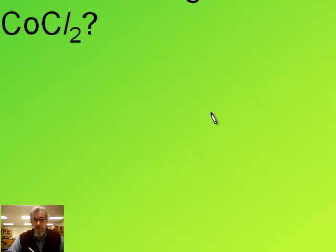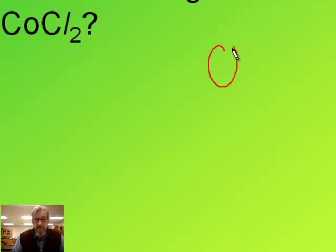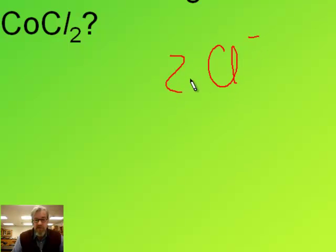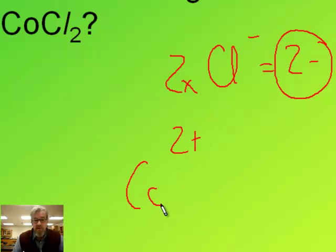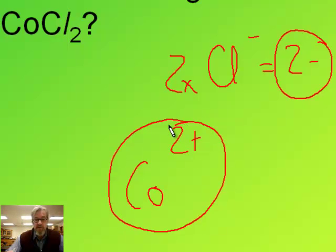Try this one: what's the charge on the metal in CoCl2? Chloride is one minus because it's a halogen. There are two of them, so that gives us a total charge of two minus. The cobalt must provide a two plus charge, so our single cobalt atom must be cobalt two plus.